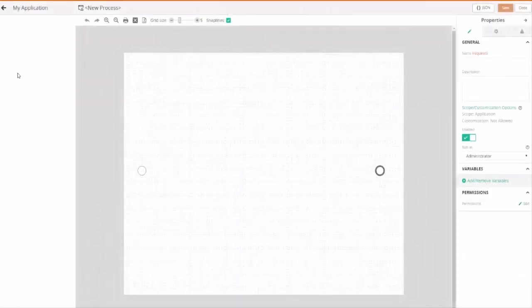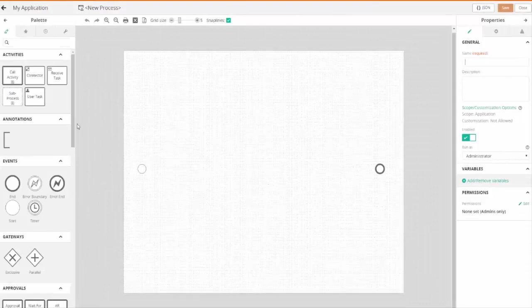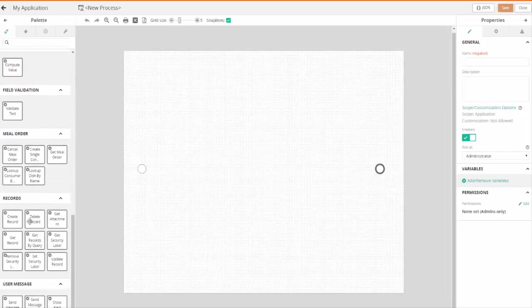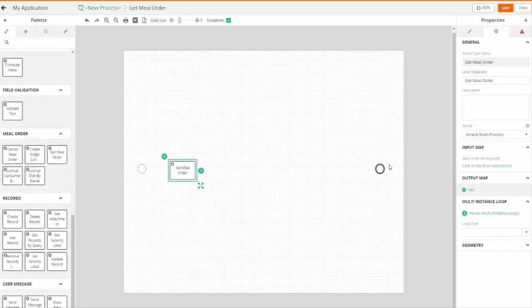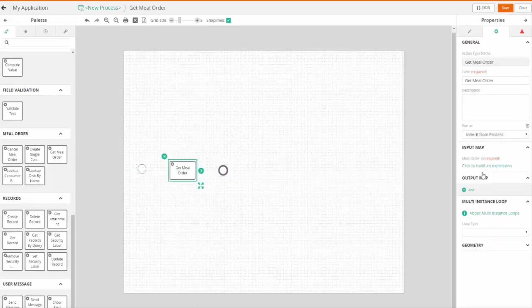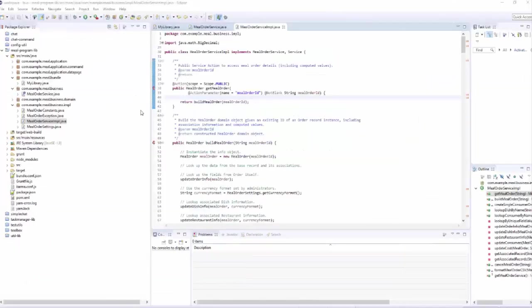Let's take a look. In our application, bring up process designer. Make sure you refresh the browser if you've just deployed your code. So the palette will now have that action showing up as an activity — get meal order. And the input parameter for meal order ID is exactly what was annotated in our Java code. So when this runs, it will actually call this Java code at runtime.